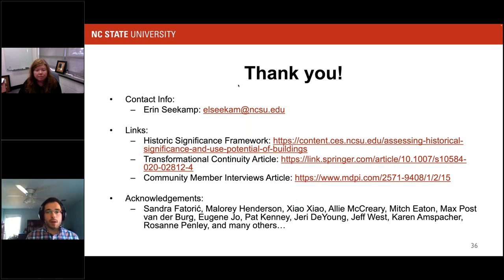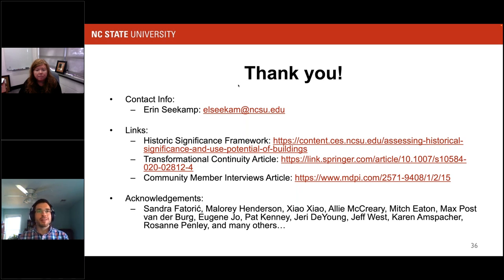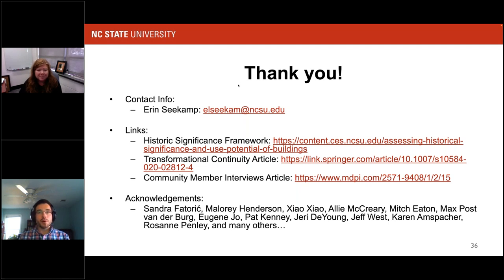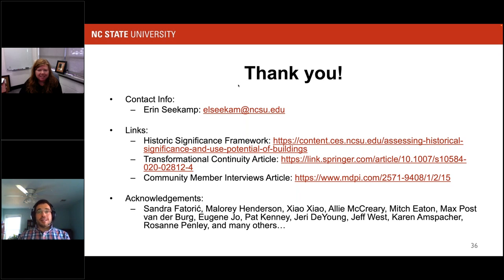We don't have any other questions coming in. I'll give everyone another chance to submit any last-minute questions. In the meantime, I want to say thank you to Dr. Seacamp for an outstanding presentation and thank you to the audience for great engagement. We had a really good discussion here. We're getting lots of thank-yous, and as I'm not seeing any other questions, we will go ahead and end today's webinar. Thank you all again.